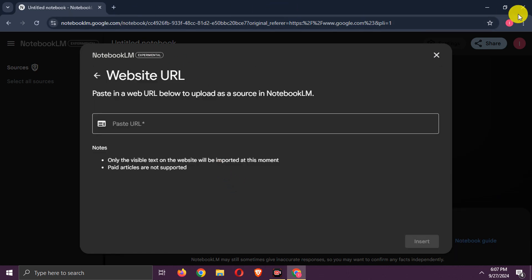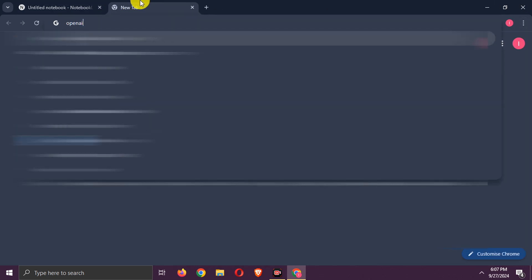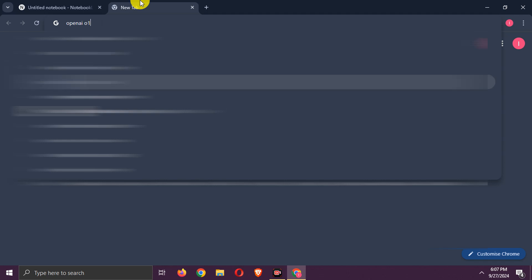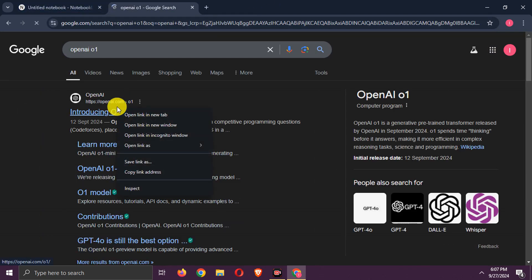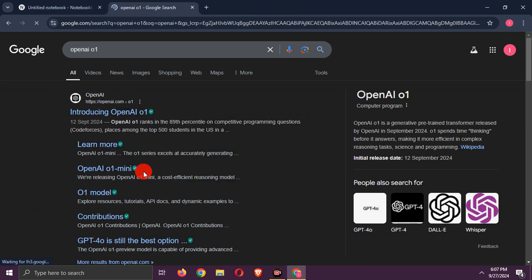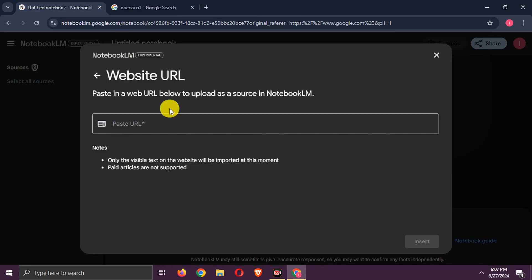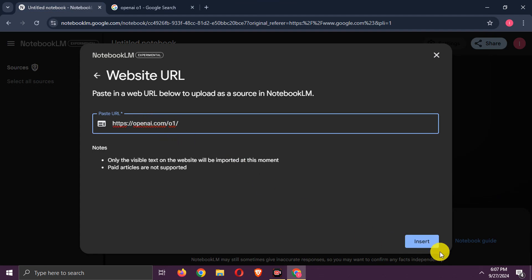I am adding website URL. You can add up to 50 sources. We will create podcast on O1 model by OpenAI. Using this URL as source. Click Insert.